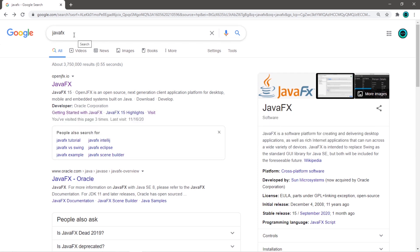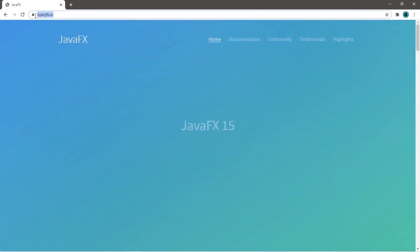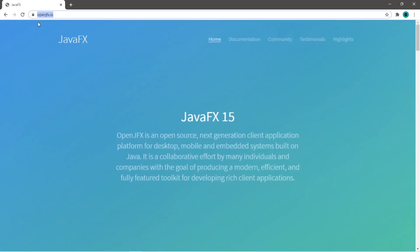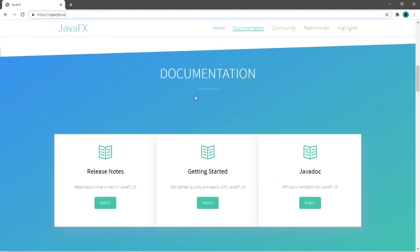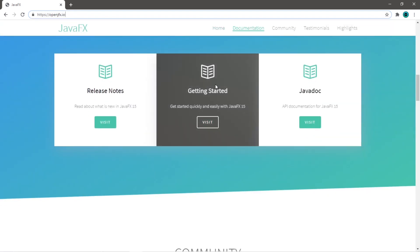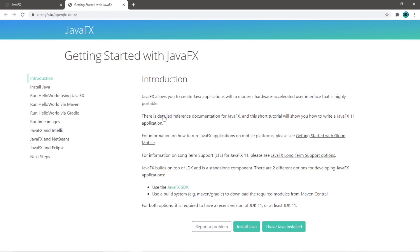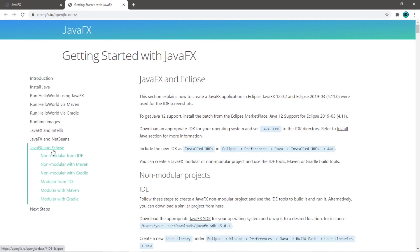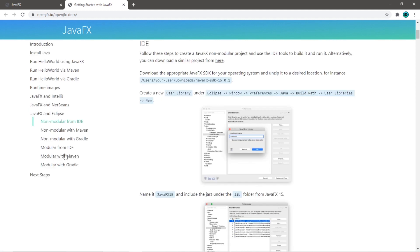Go to the first link, this is the URL openjfx.io. On this webpage, scroll down to Getting Started, then go to visit and select the correct JavaFX version for your IDE. In this video we're covering Eclipse, but we'll cover IntelliJ IDEA next. So JavaFX and Eclipse, then go to non-modular from IDE and click this link: JavaFX SDK.